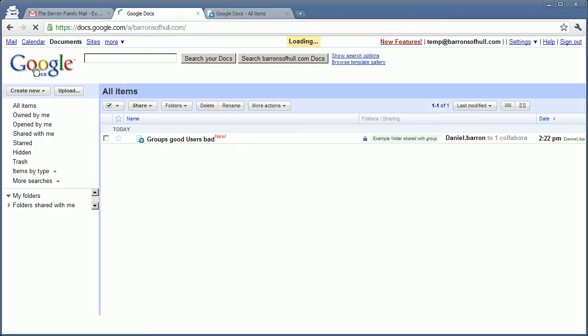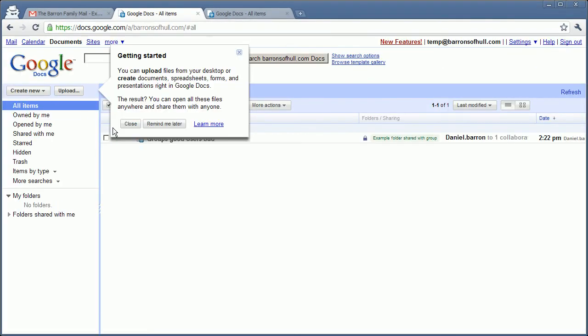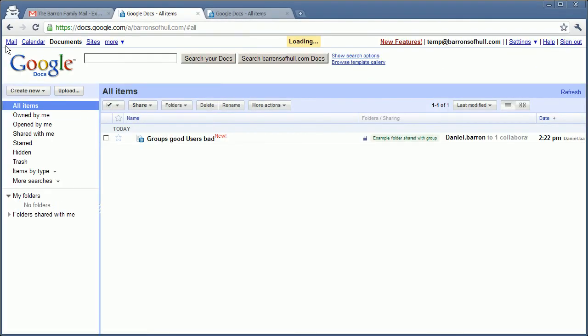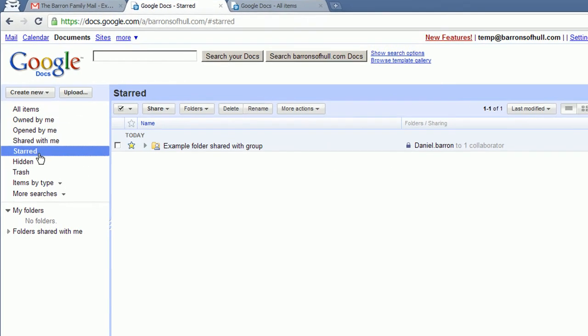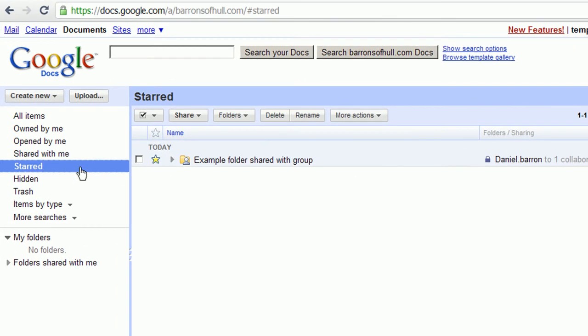So if I click top left there, I'm back on my default view. If I go down to starred, you can see here's the folder, but it's not appearing in my folders.